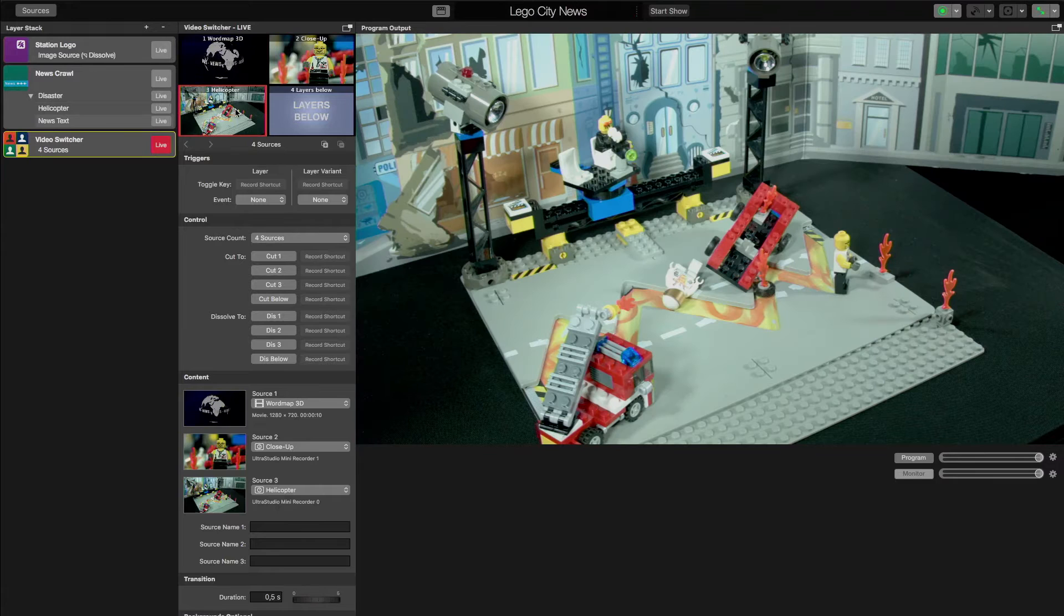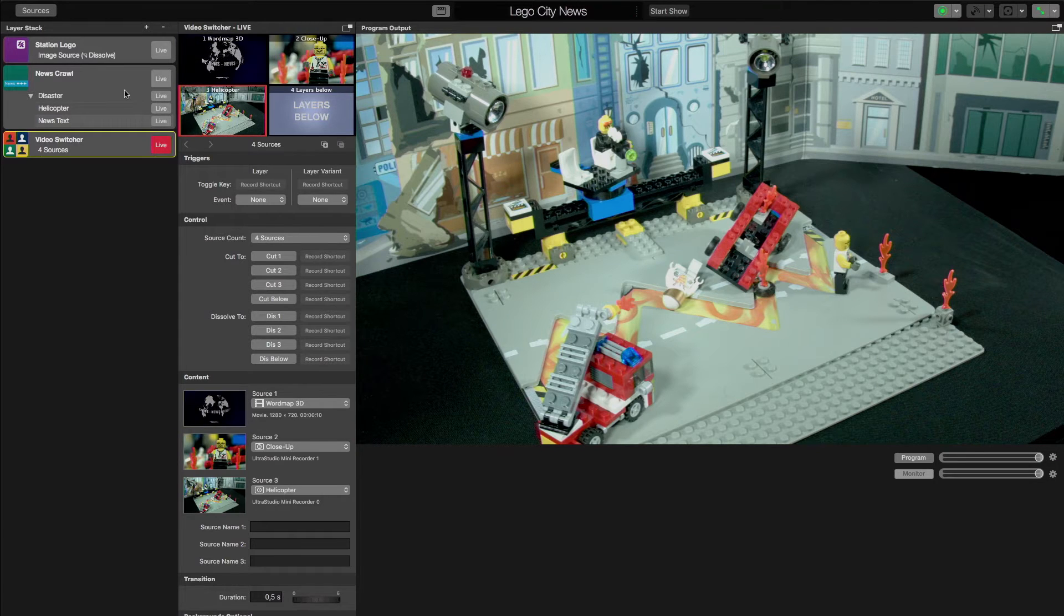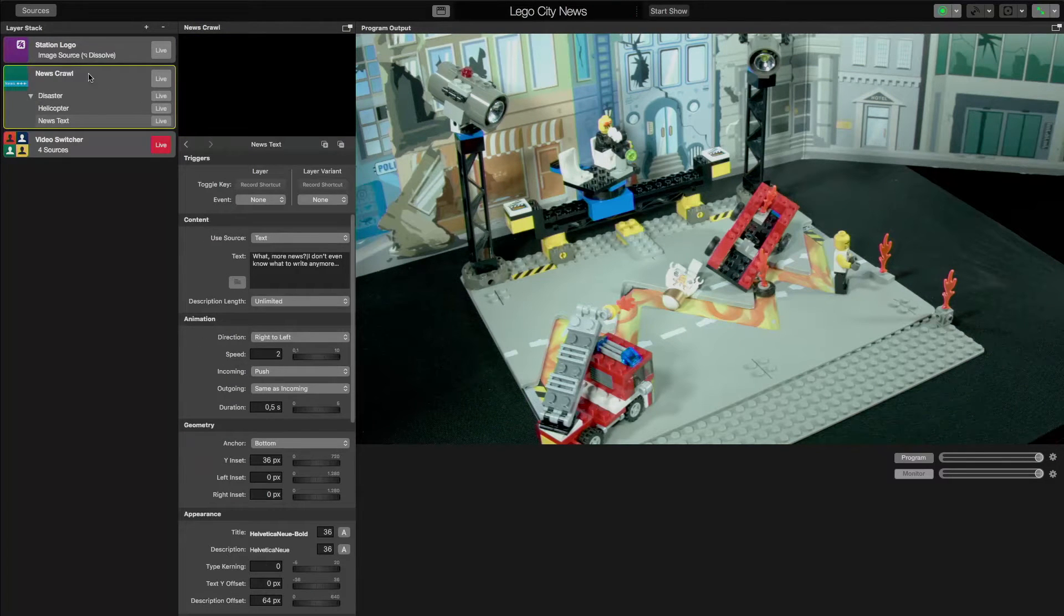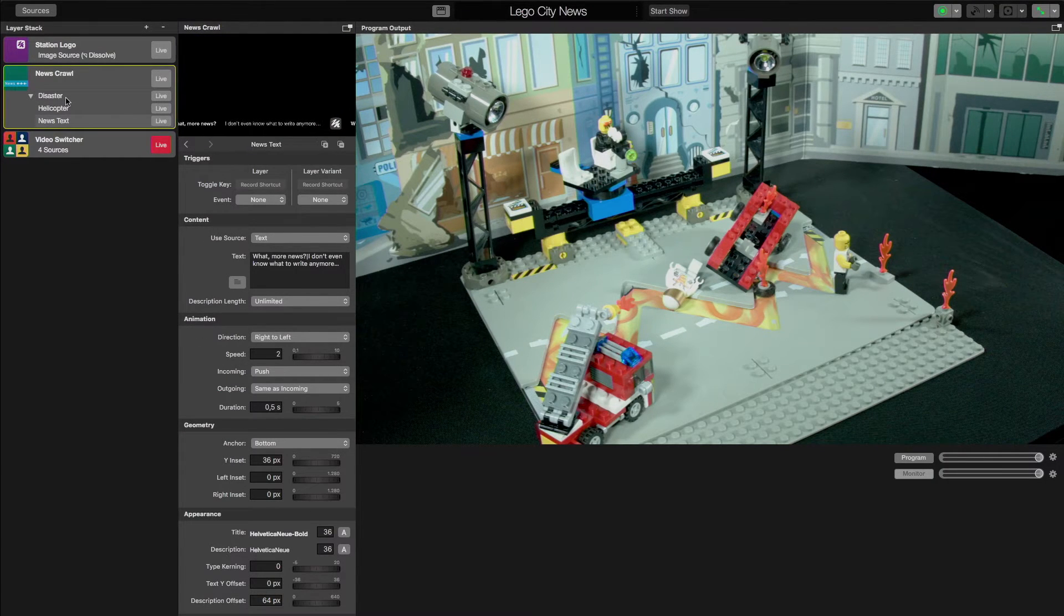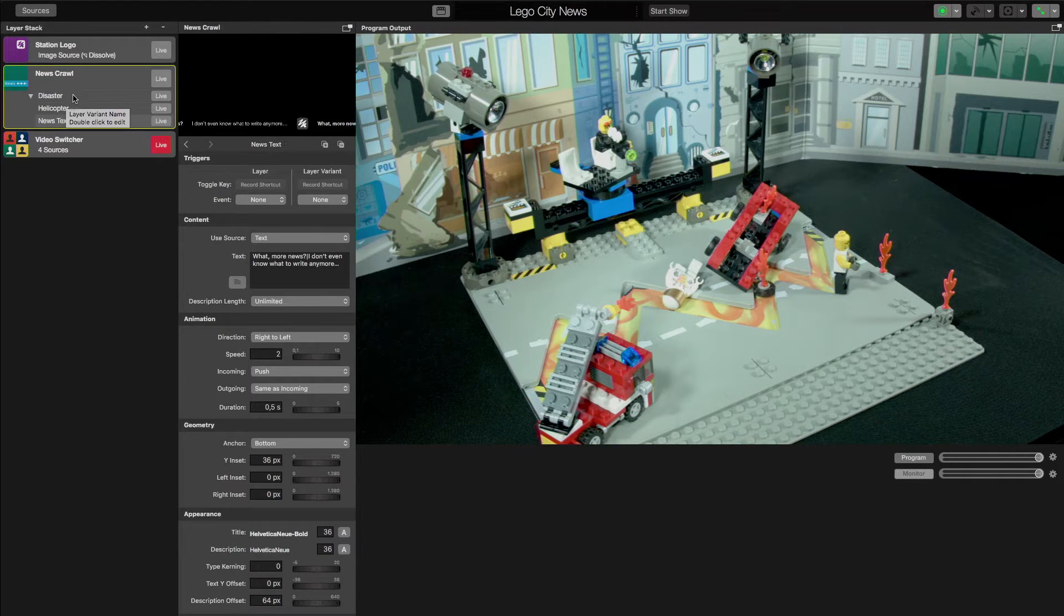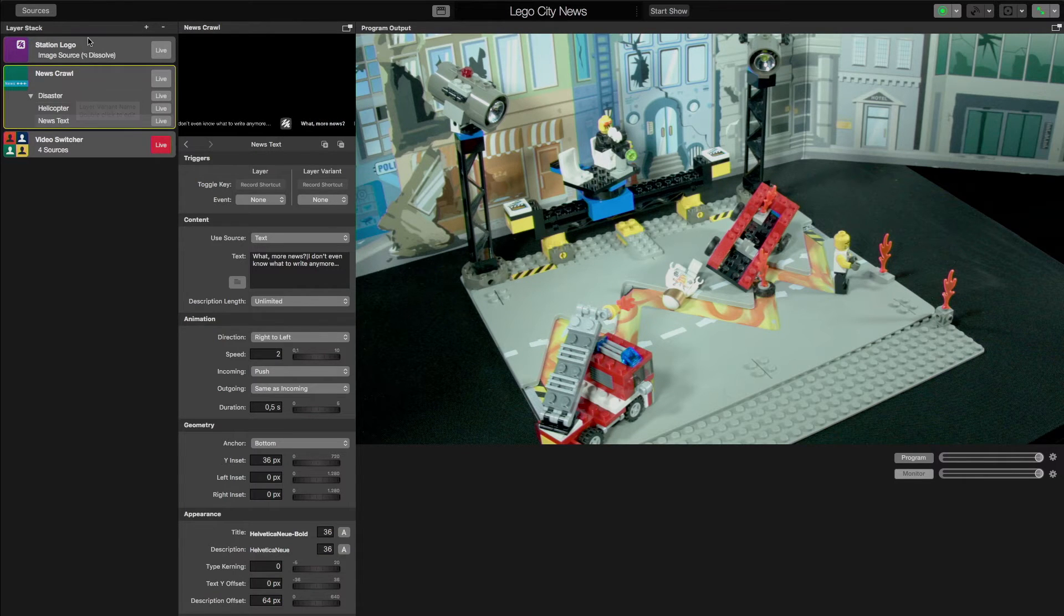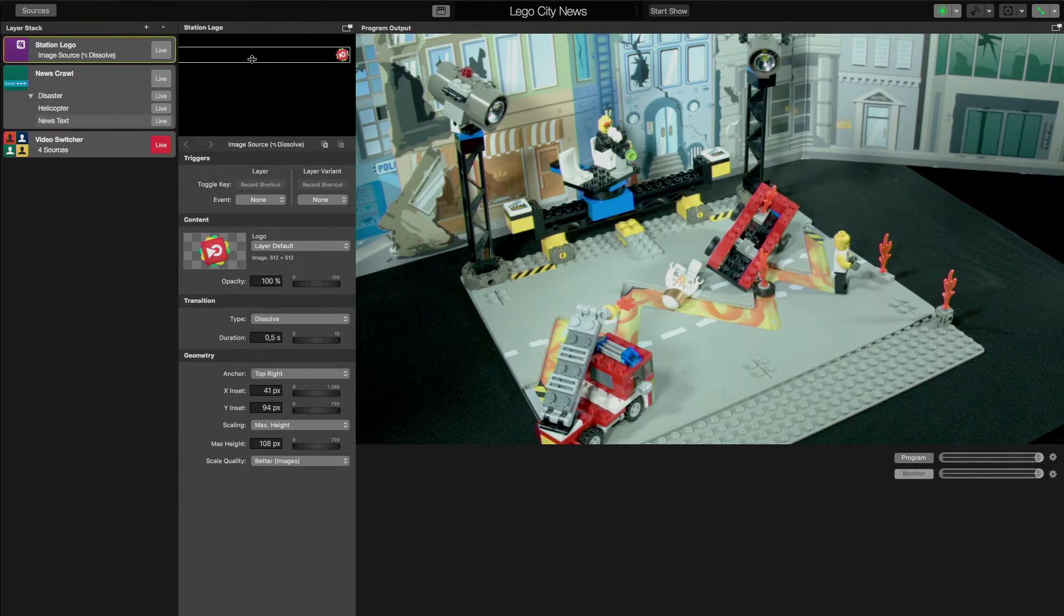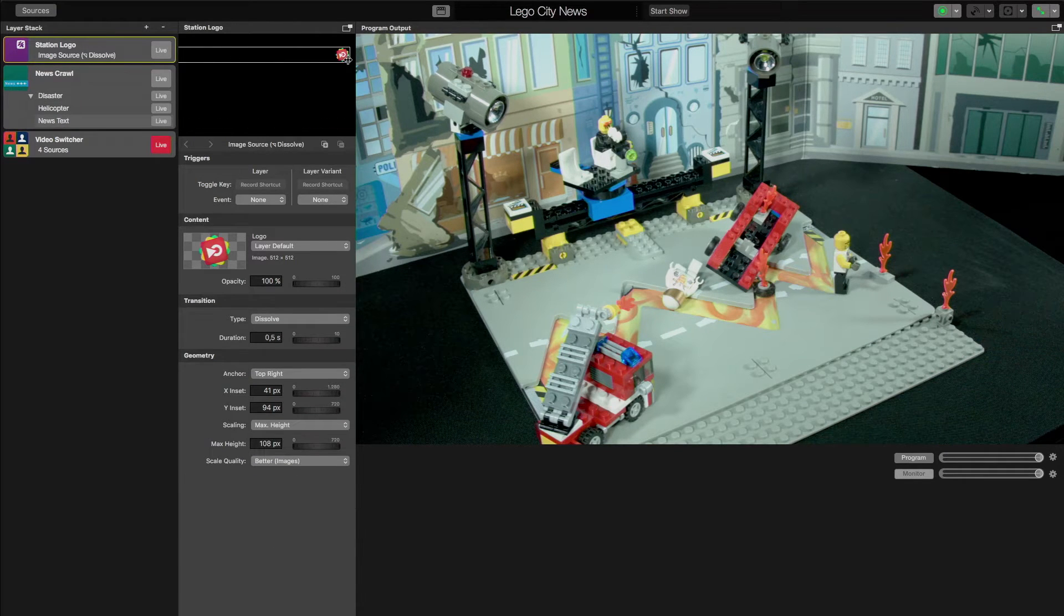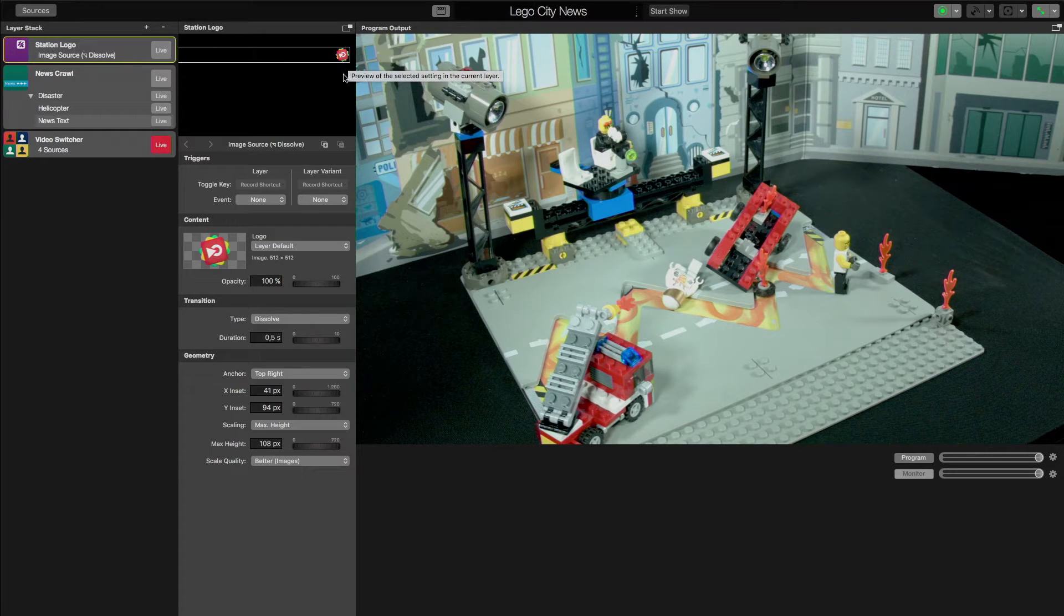a newscrawler with different texts we can display for different stories, and also a station logo that we can display on the top right of the screen.